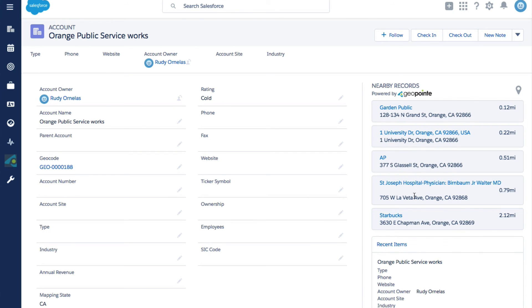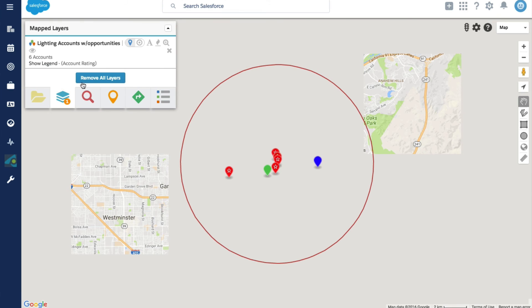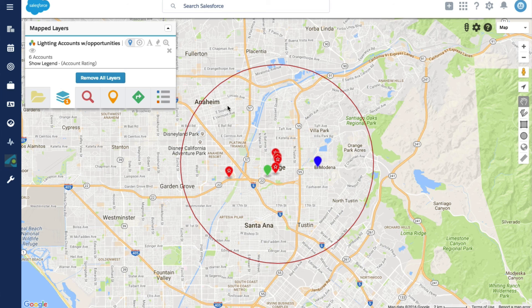If I click here on the little map pin, that's going to open up the GeoPoint map. If you want you can expand the range and see what other accounts. As you can see there was an account with an opportunity further than five miles.